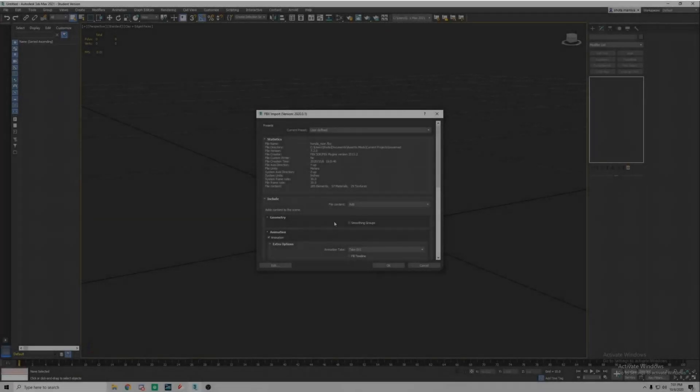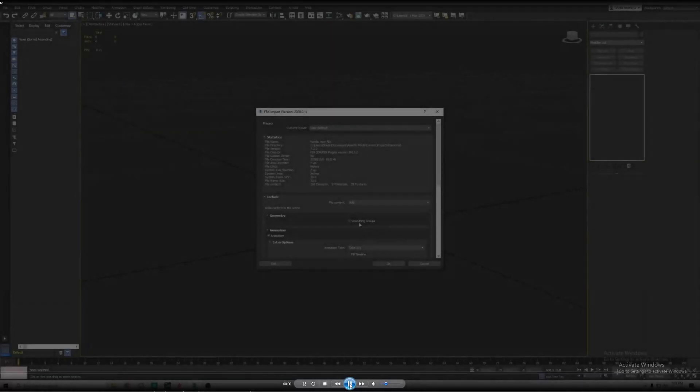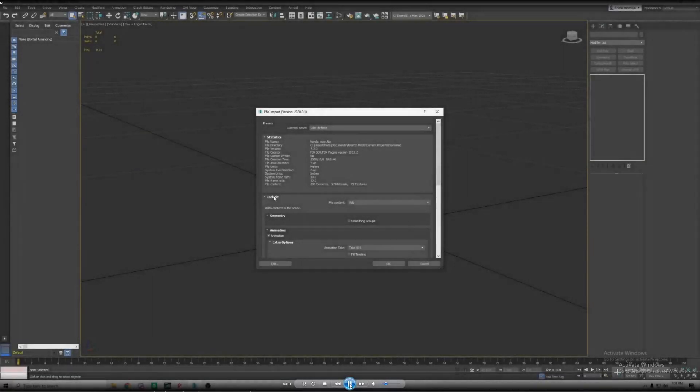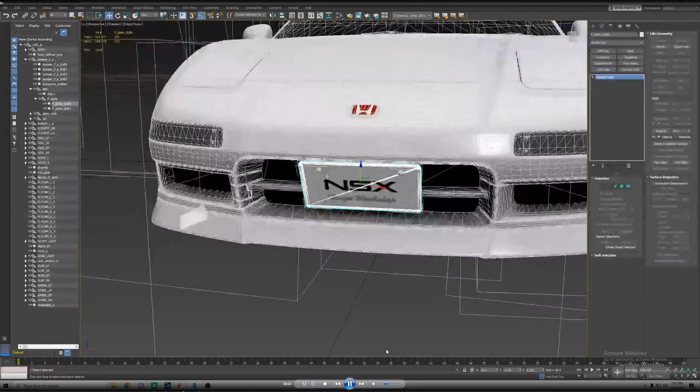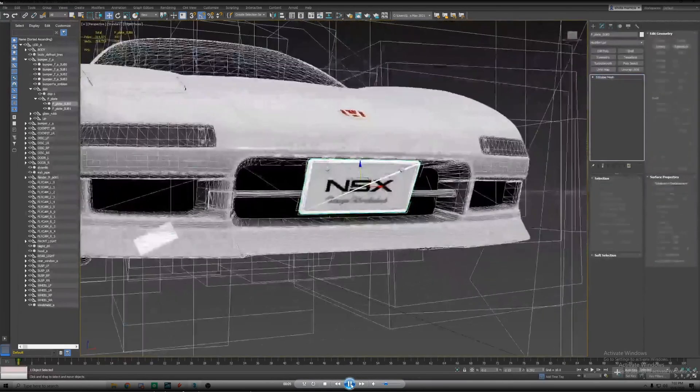What's going on everybody, welcome back to the channel. Today we'll be doing a video on how to do custom license plates in Assetto Corsa using 3ds Max. First we're going to import the car and make sure your scale factor is at one and the units does not matter. Hit okay, now you got the car.